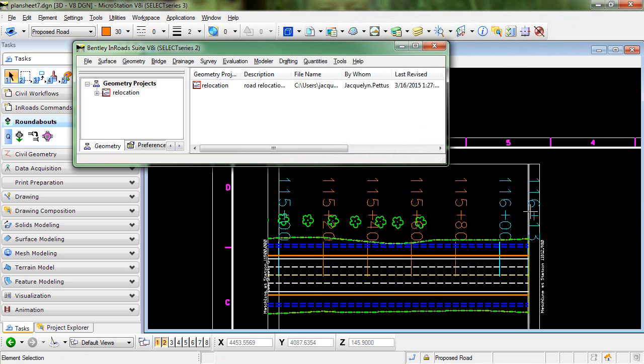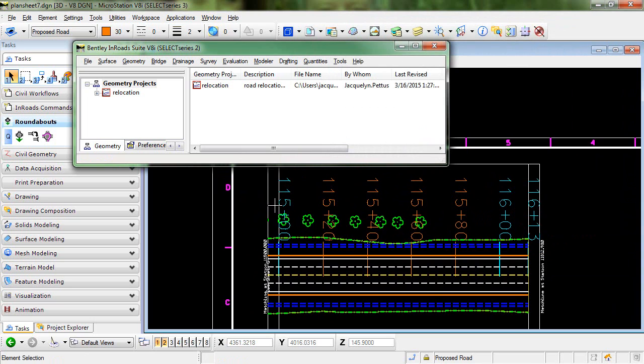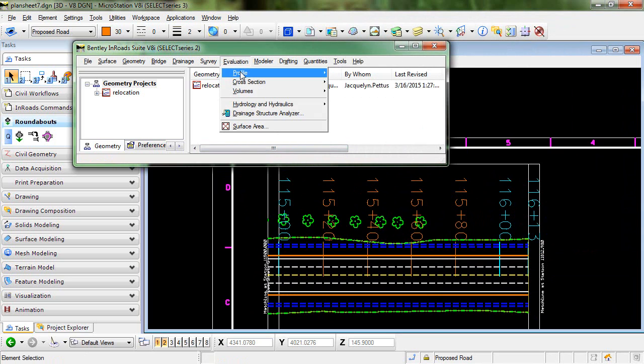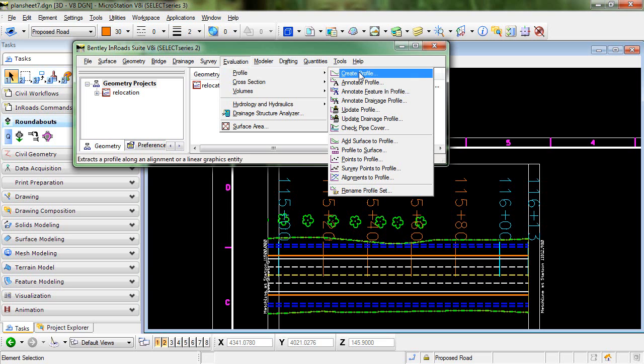Now what we want to do is reverse this so that our stationing goes from right to left. So let's go back into our create profile command.